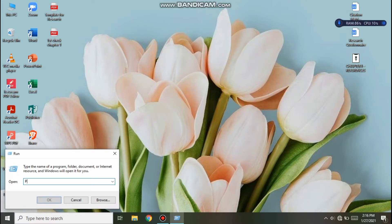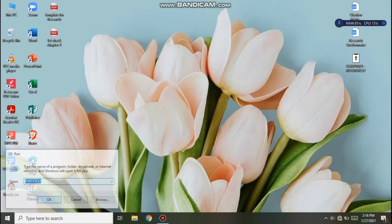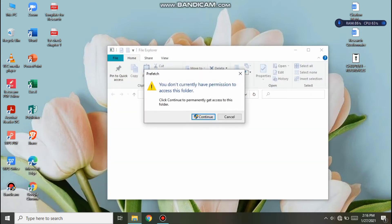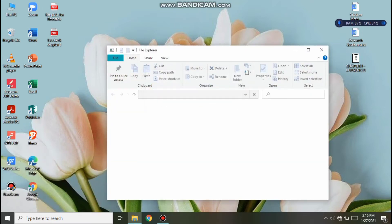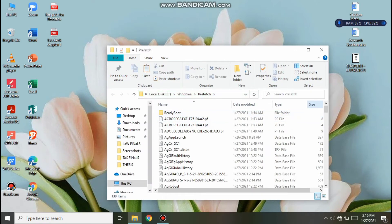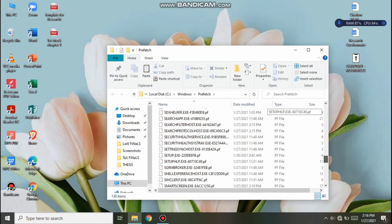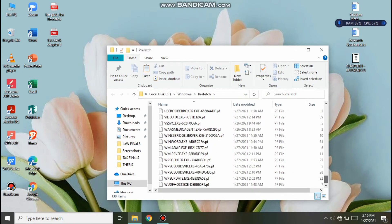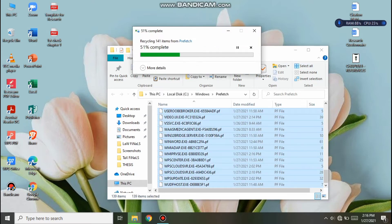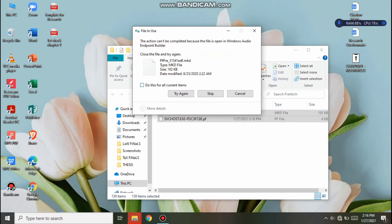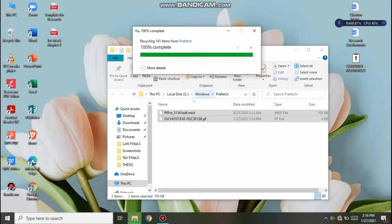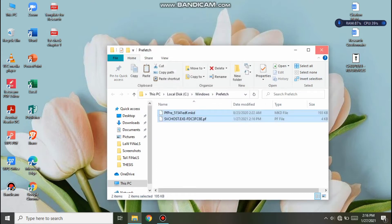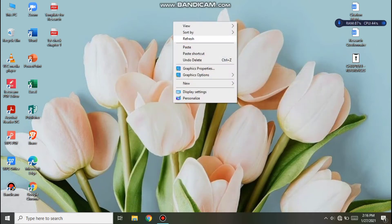Type 'prefetch' and then click OK. Let's continue. There are a lot of files there guys, so we need to delete those so that our laptop won't lag anymore. Then click X, then let's refresh.